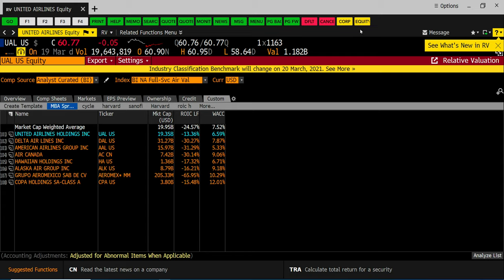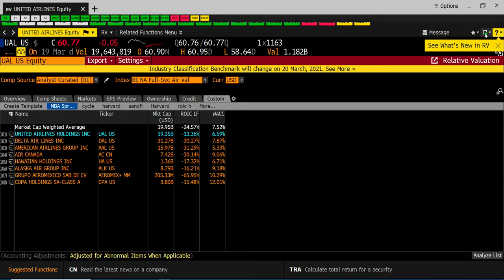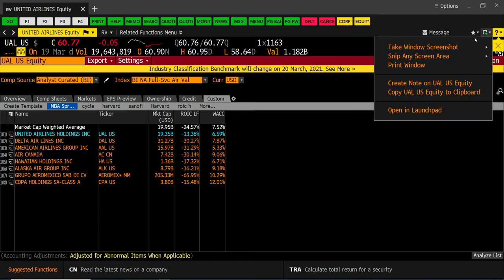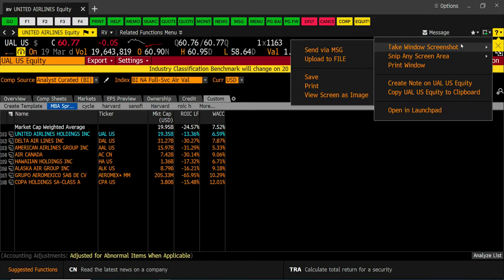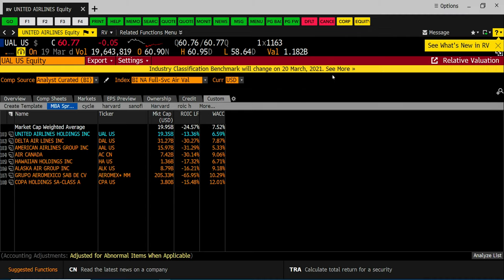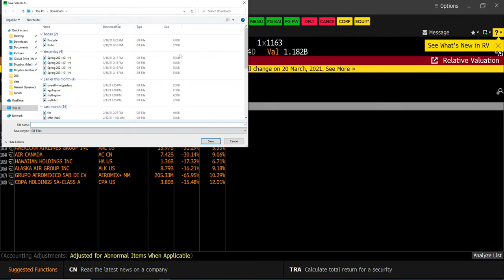How do I do a screenshot in Bloomberg? Up top there's an icon that looks like a square. This is the export box. Click on export. Take a window screenshot. You can save the window screenshot.